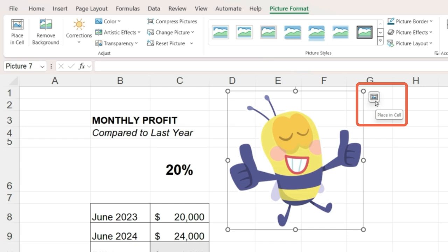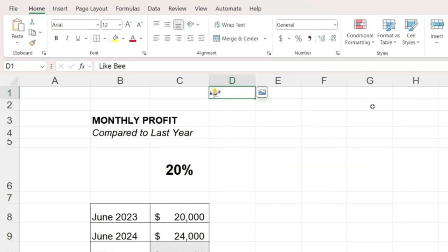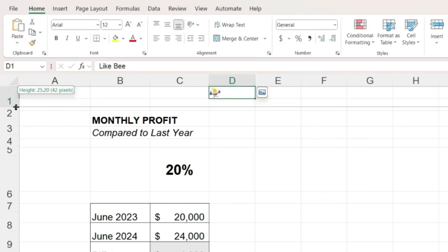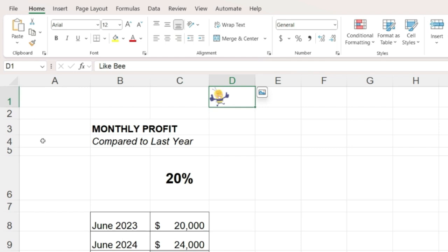You can adjust the row height if you want to see it better. And if you want to move the image back out of the cell, you can click again on the small icon.